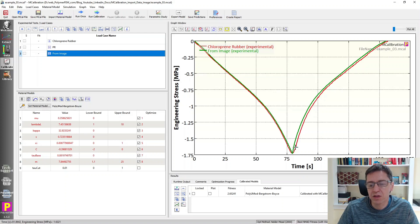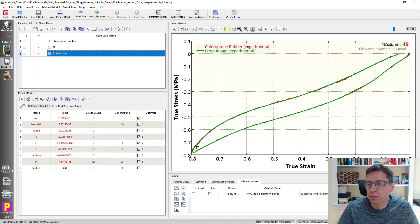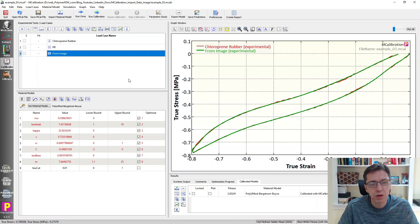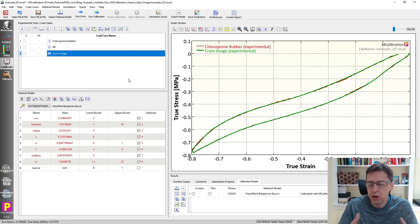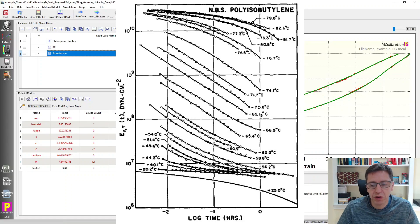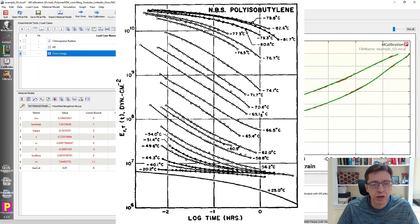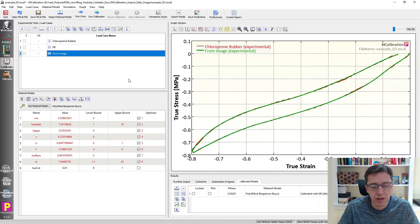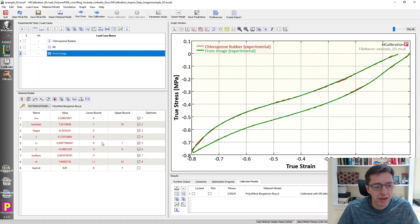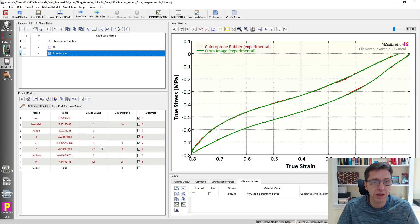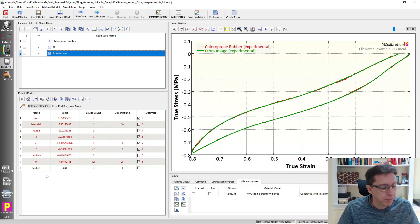You can see that there's a little bit of a difference in the sharp corner here, but besides that it looks really good. You could have used even more points at the turnaround point here to capture that even better. But that's how you would use this feature. Typically, of course, you wouldn't save the image and read it in again. You would grab an image from the literature that you're interested in, someone else's data, something you want to work with. And then you can read it in very quickly into MCalibration, and this is then available for any material calibration that you're interested in. If you have any questions, ask them below.